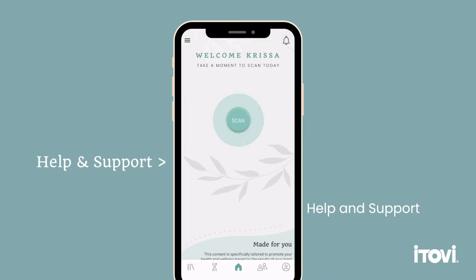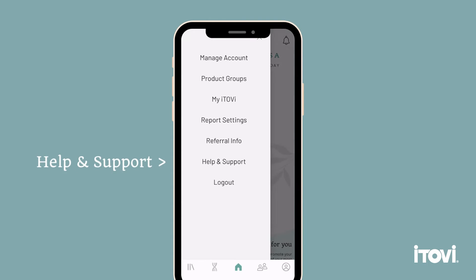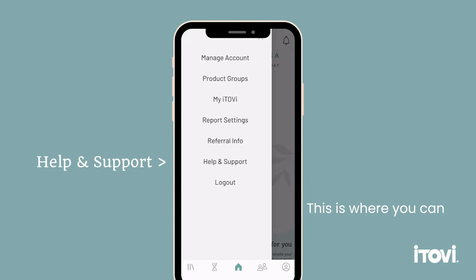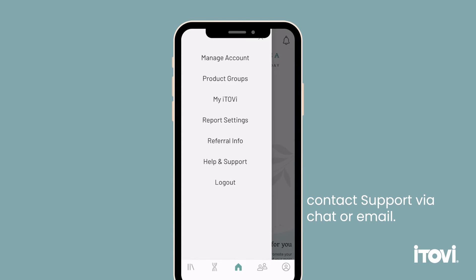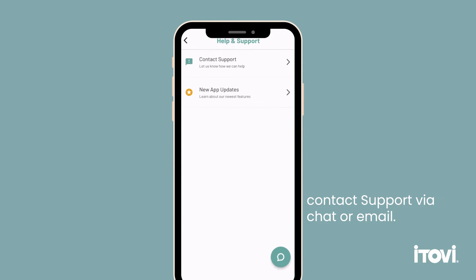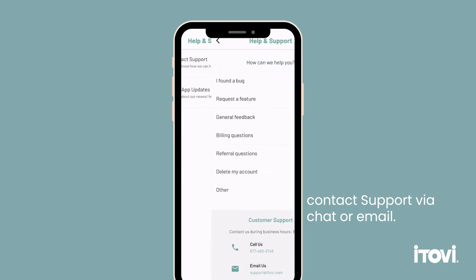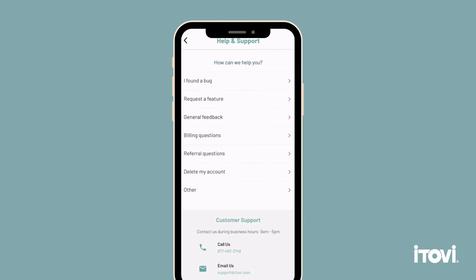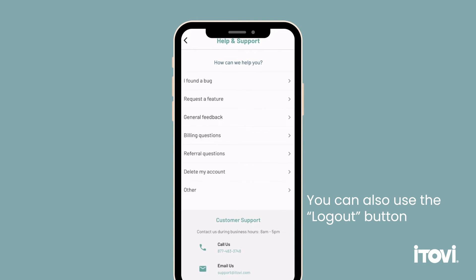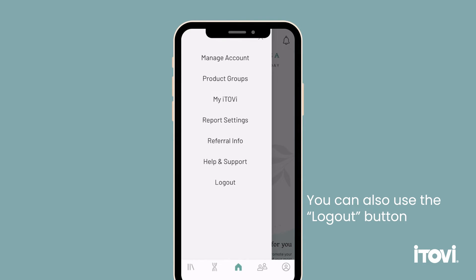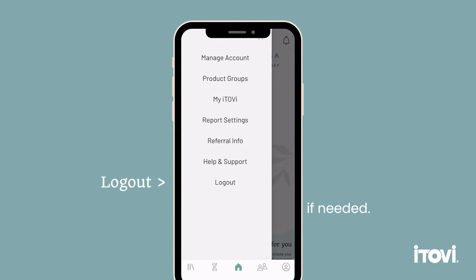Help and support. This is where you can contact support via chat or email. You can also use the logout button if needed.